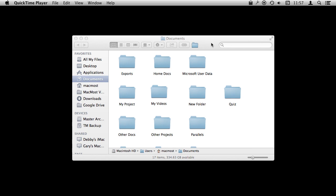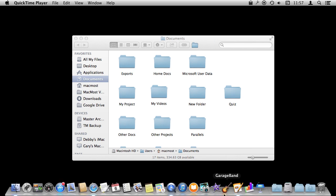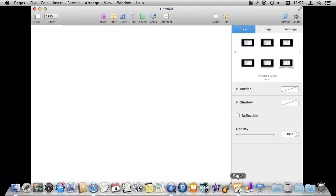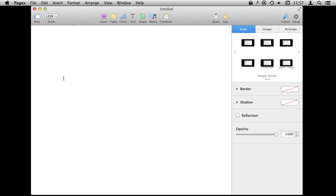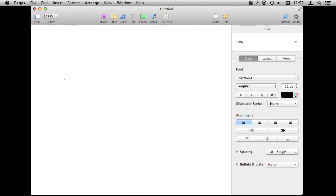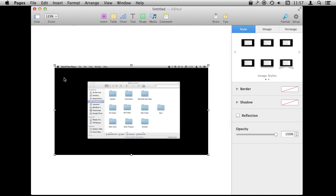Now if I do Command Control Shift 3, I'll get the same sound but no file appears. Now if I go to another app, say Pages, something that accepts images, I can Command V paste and you can see it's going to paste that screenshot in there. So I was able to do that without actually having to create a file somewhere.